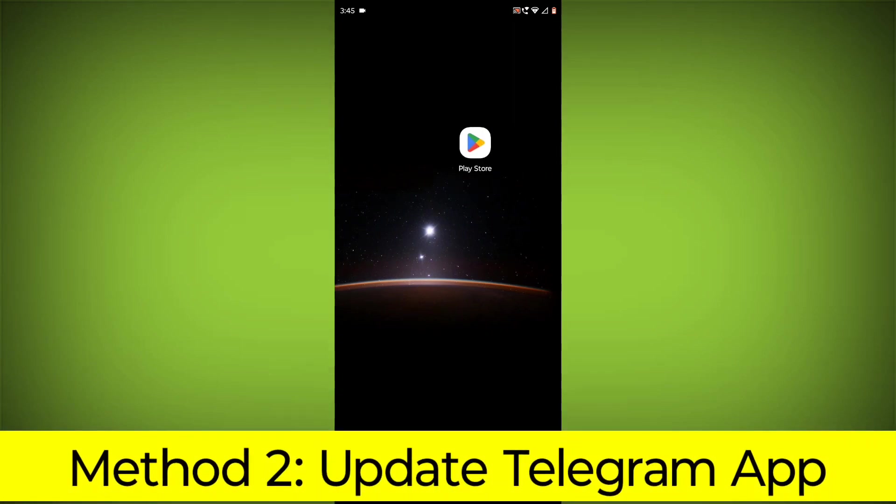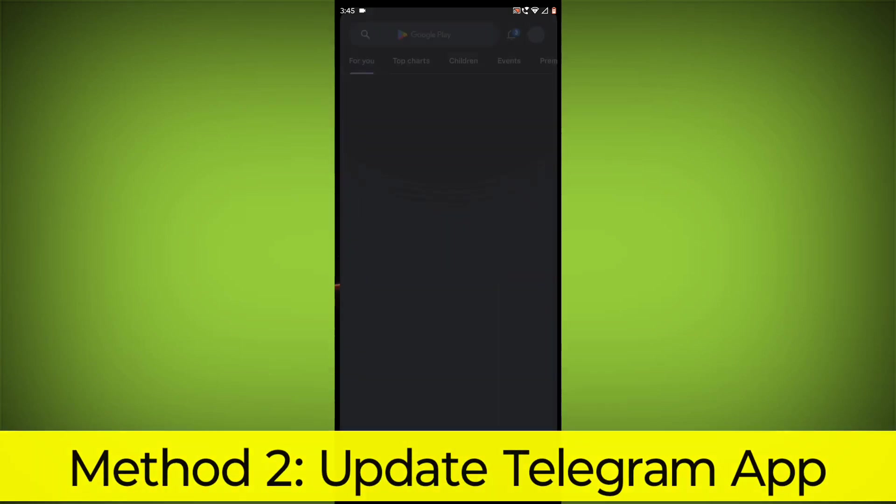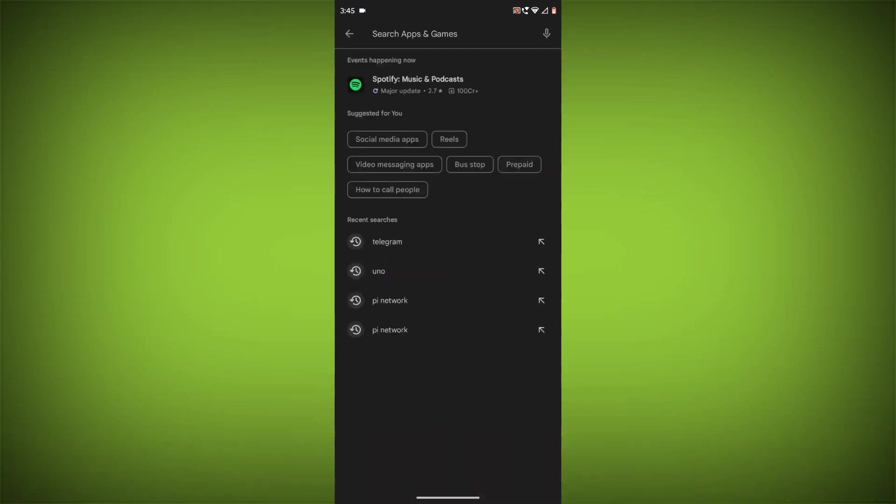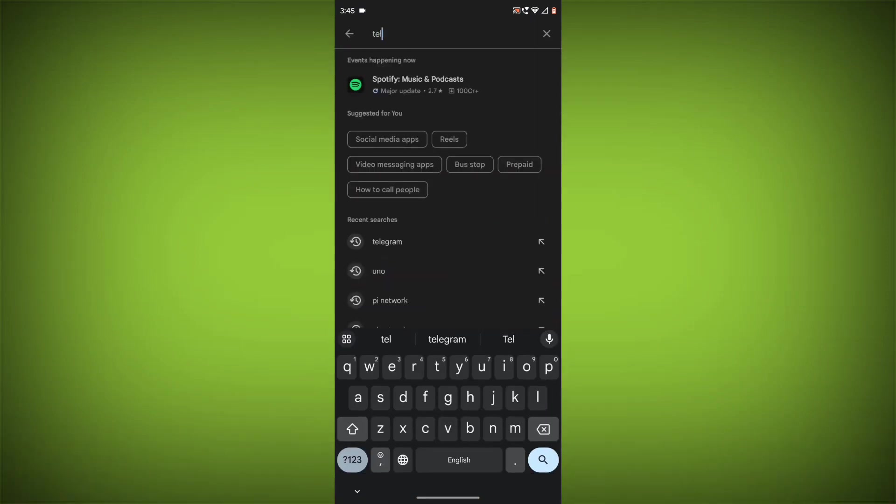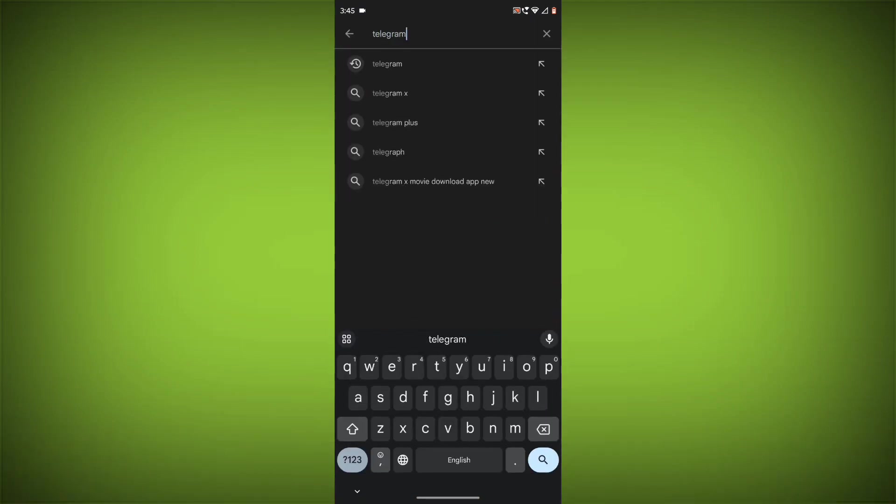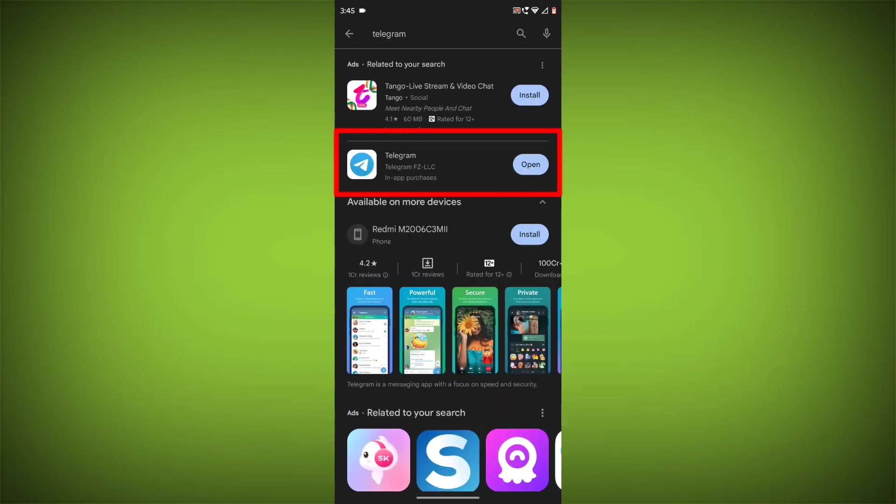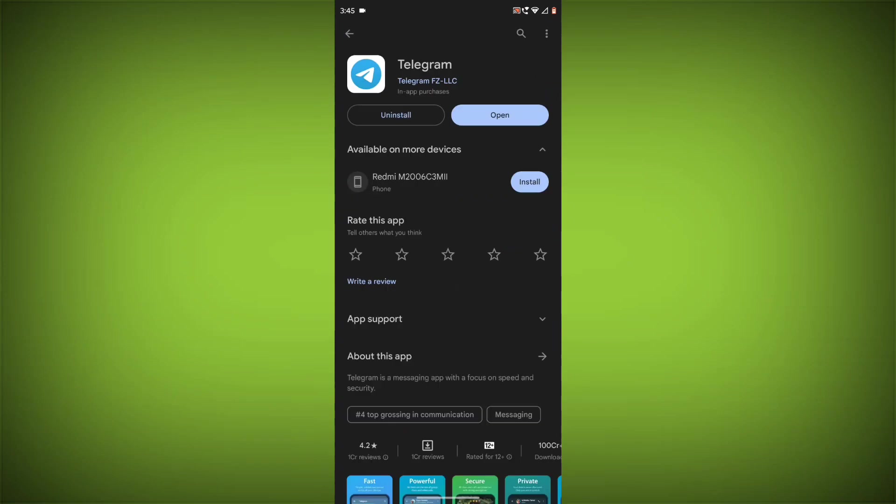Method 2: Update the Telegram app. To do this go to Play Store. Search for Telegram. Go to Telegram. If there is any update, update it.